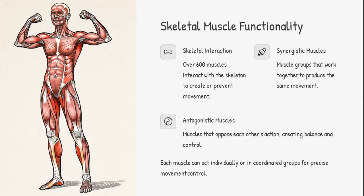With over 600 skeletal muscles, coordination is key. Some work together — these are synergists. Others oppose each other — we call them antagonists. This push and pull allows for fluid, precise movement. Notice how the biceps and triceps alternate roles: one contracts while the other relaxes, like a perfectly tuned machine.